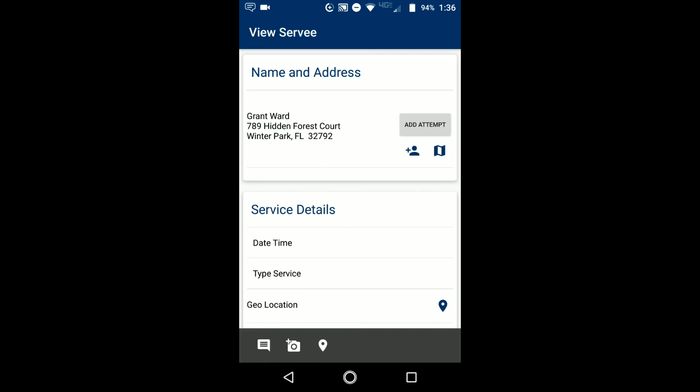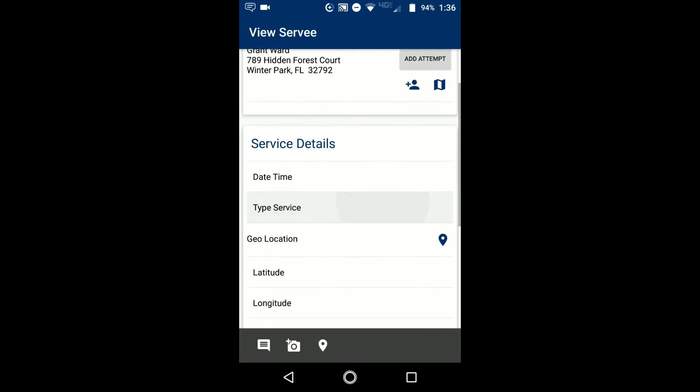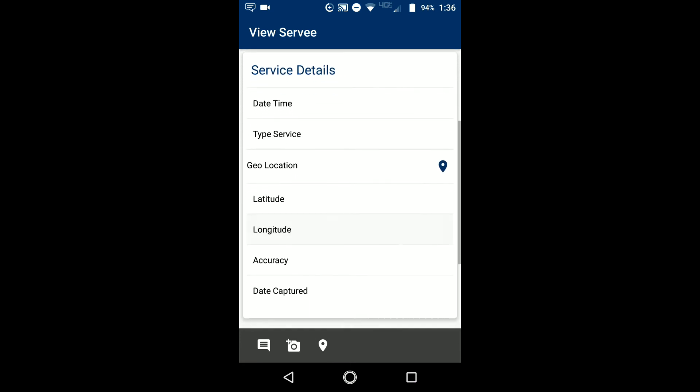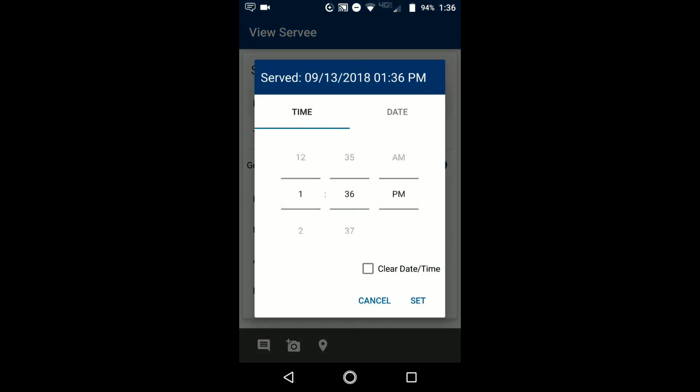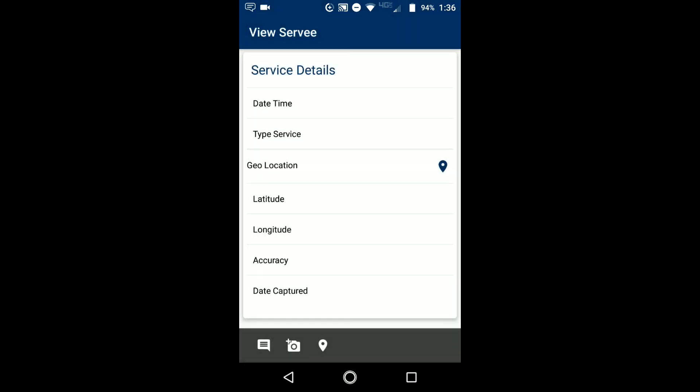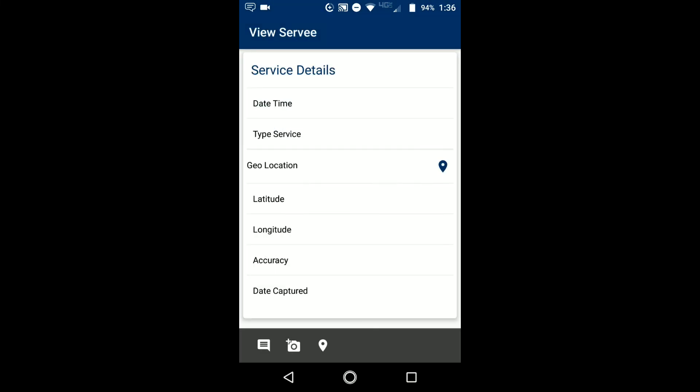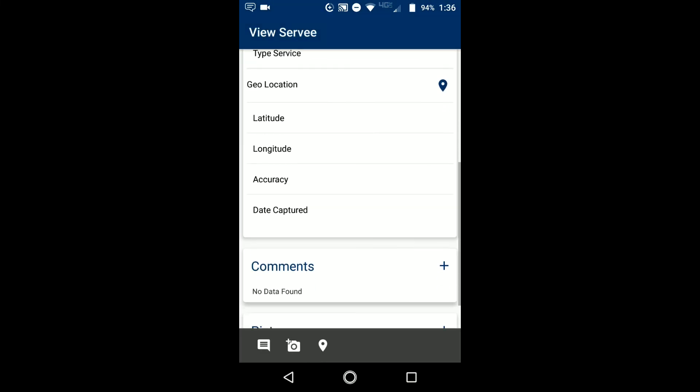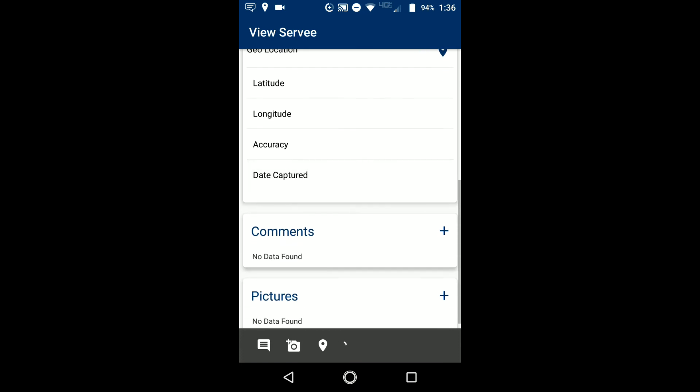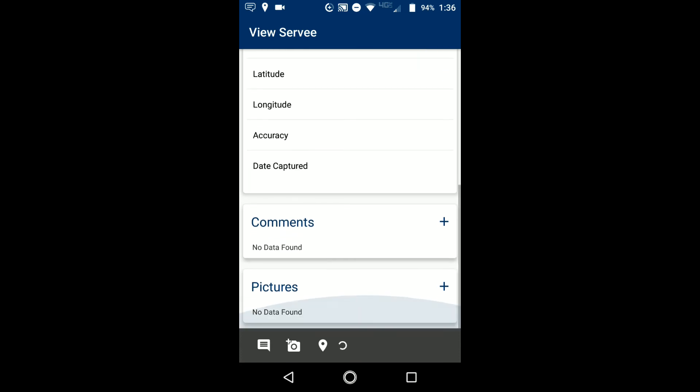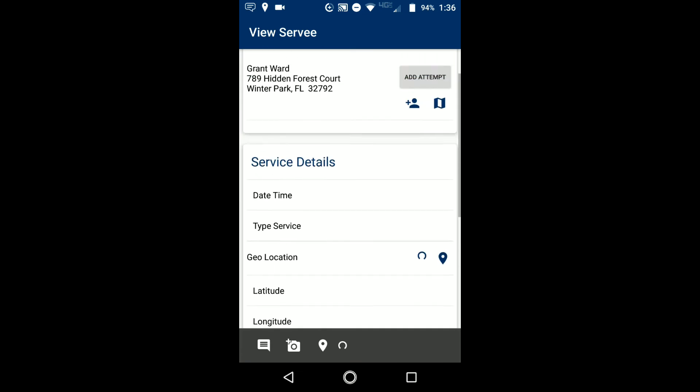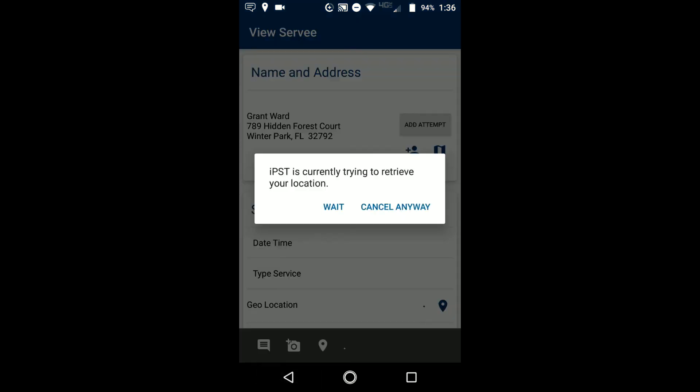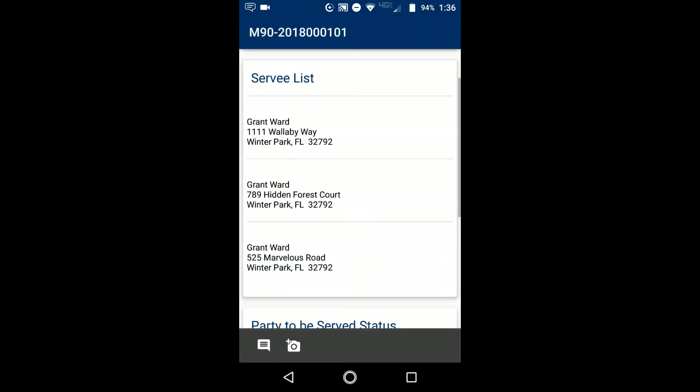Now there is not a set service information here because when you scroll down and you choose the date time type of service information, that is already taking care of the things that you need to do. You click on your GPS coordinates to get the geolocation of your service. You can continue down, you get your date captured, your comments, your pictures. These are all things on this specific survey detail.